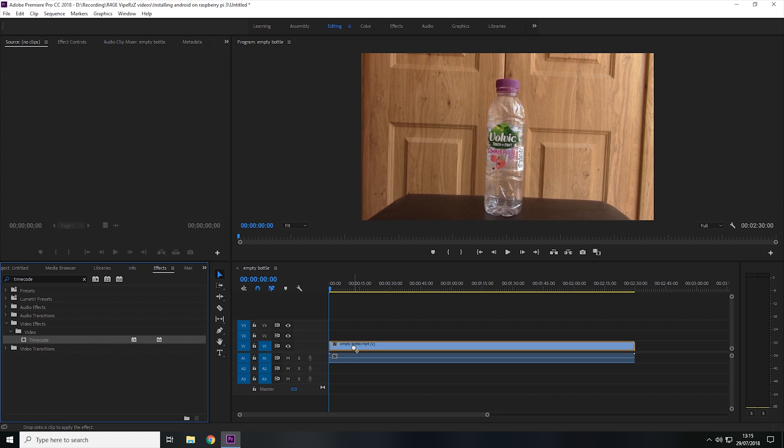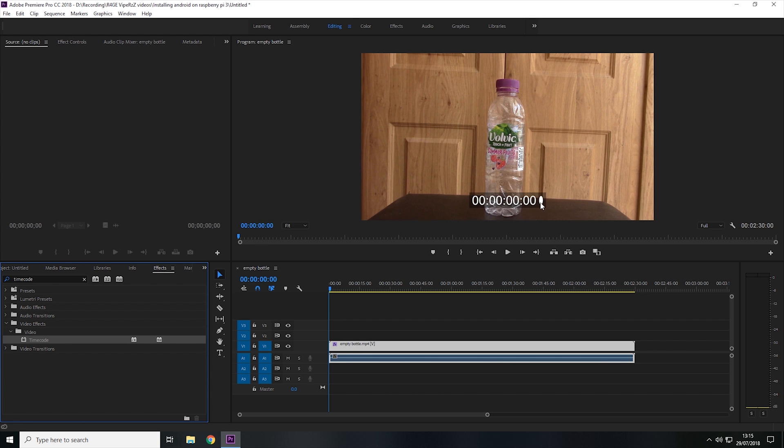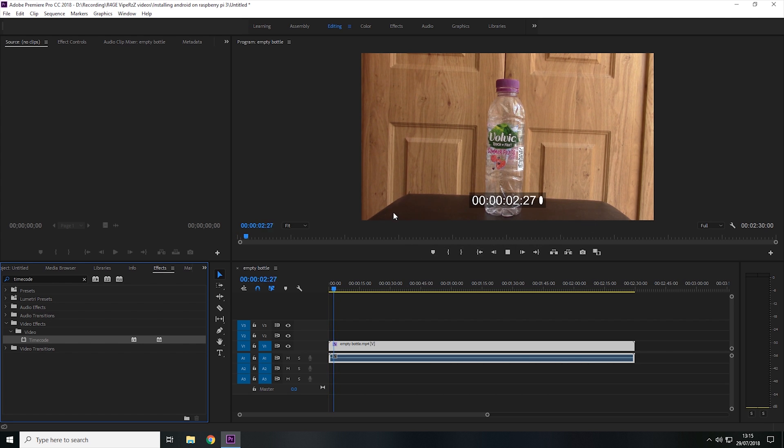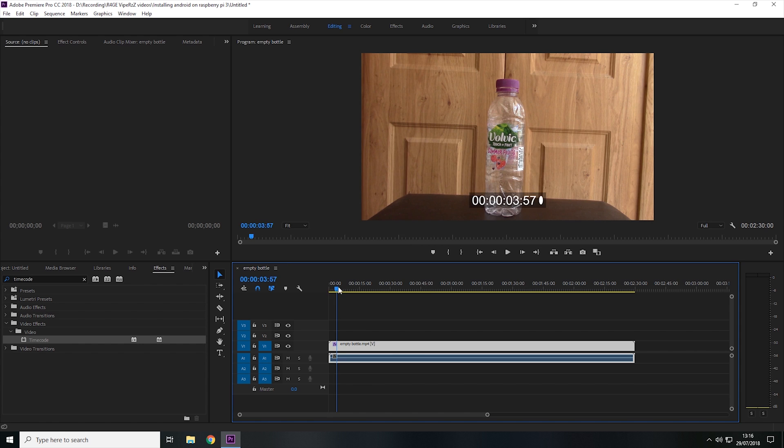Now we're going to click and drag Timecode onto the video like so. And now as you can see, there is a timecode over the video. So now if we play it, as you can see, the timer now plays.